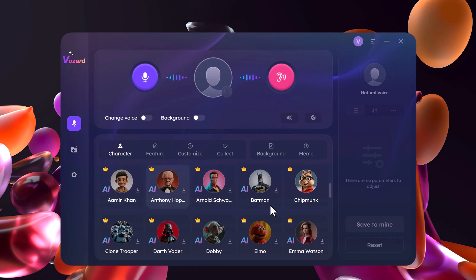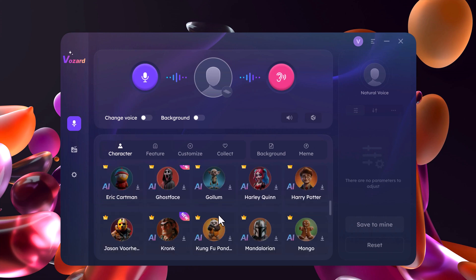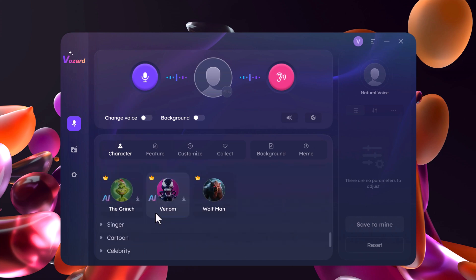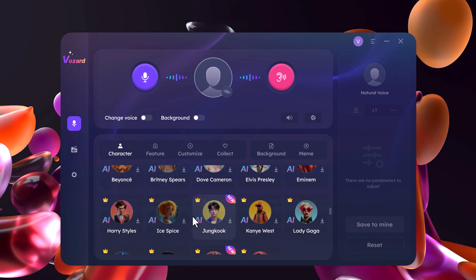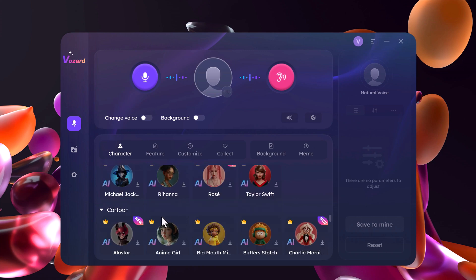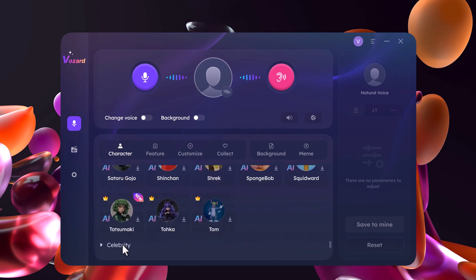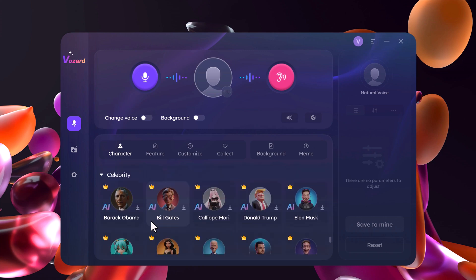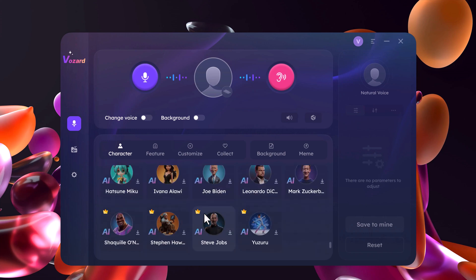It's perfect for live streams, gaming sessions, and online calls. Vozard just needs access to your microphone and you are good to go. Here you have plenty of high-quality AI voices — choose the one that fits your style. With a simple click, you can transform your voice in real-time during online meetings, gaming sessions, or live streams.